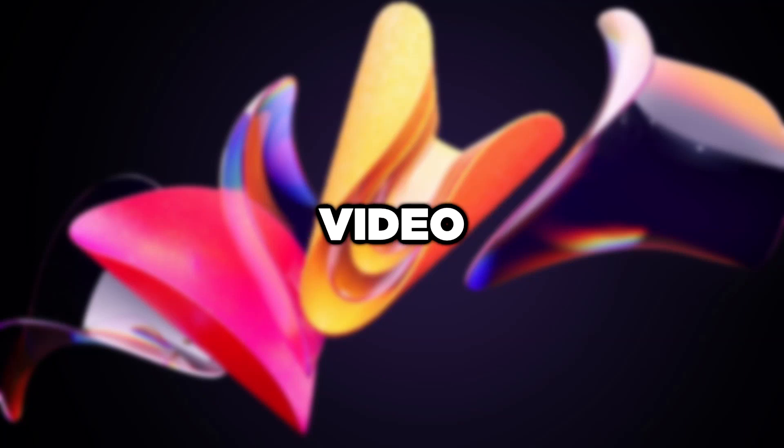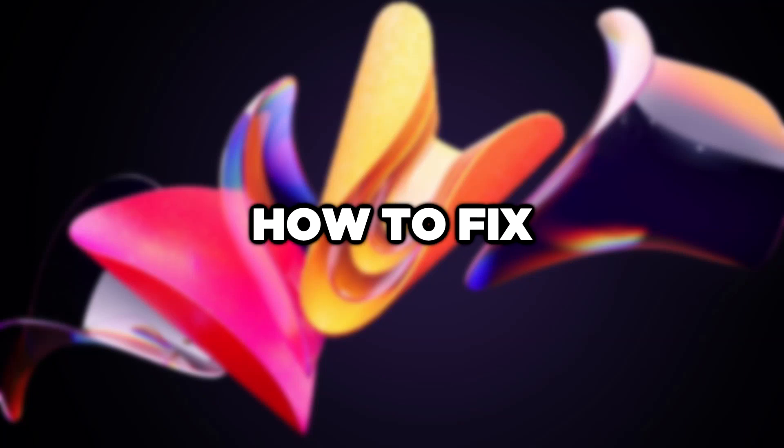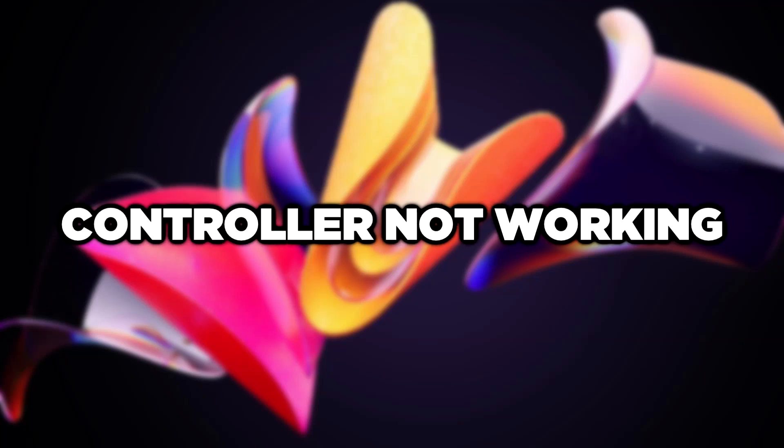Welcome to this video. I am going to show how to fix controller not working.